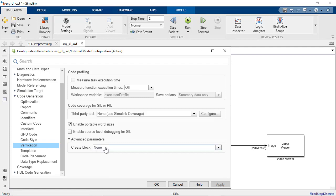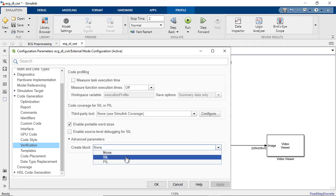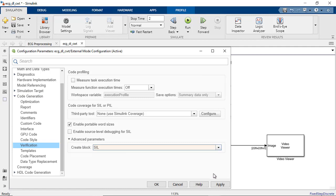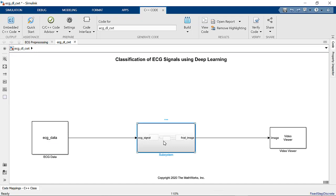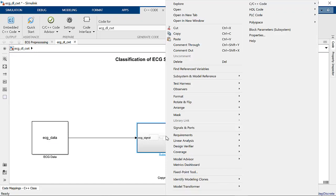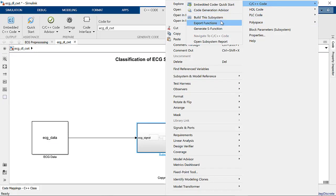Under Advanced Parameters, set the Create Block option to SIL. Let's go ahead and generate CUDA code for the subsystem that contains the pre-trained network.